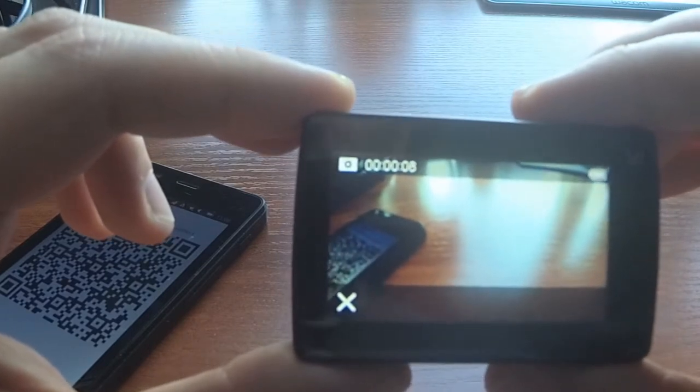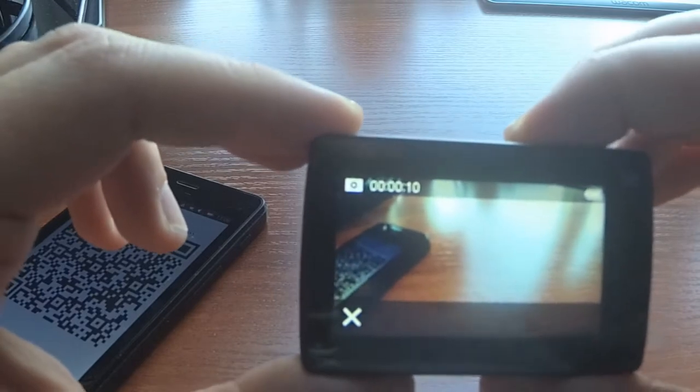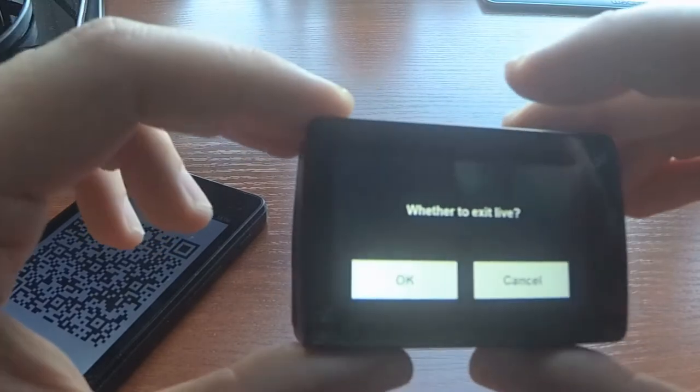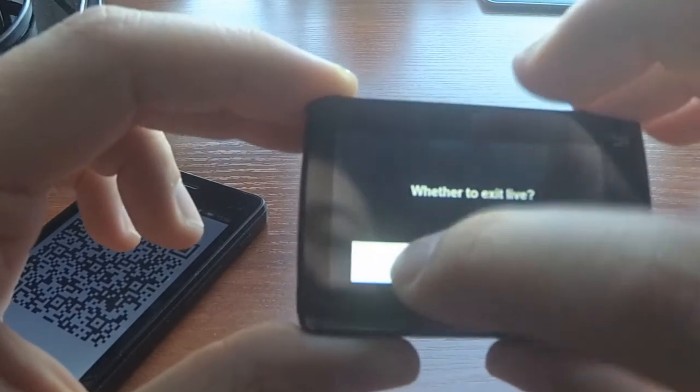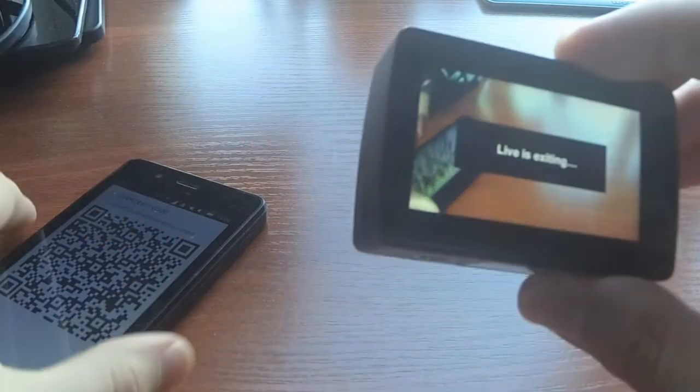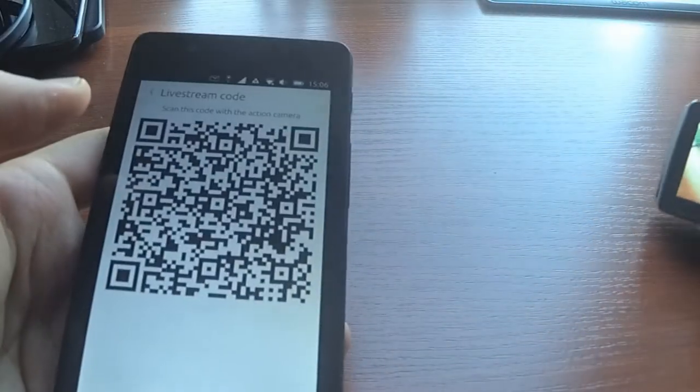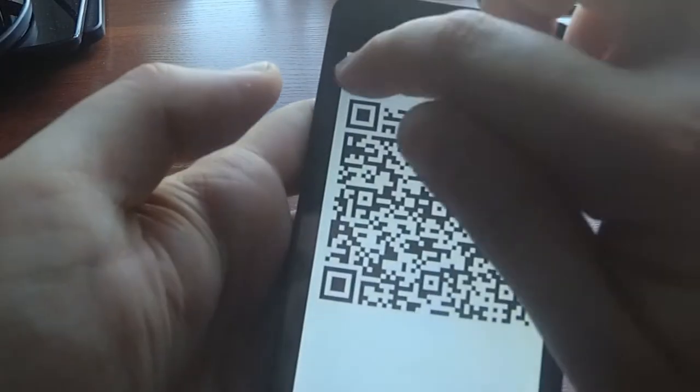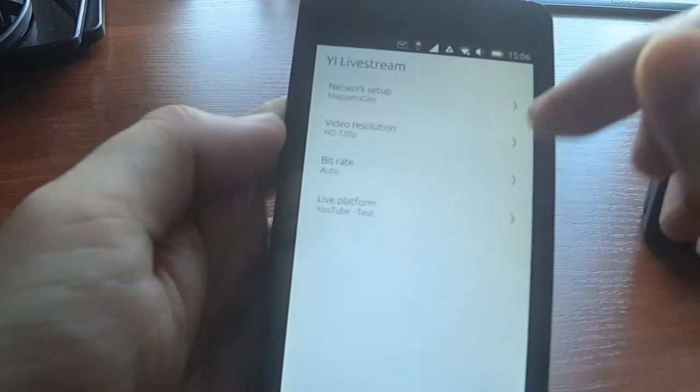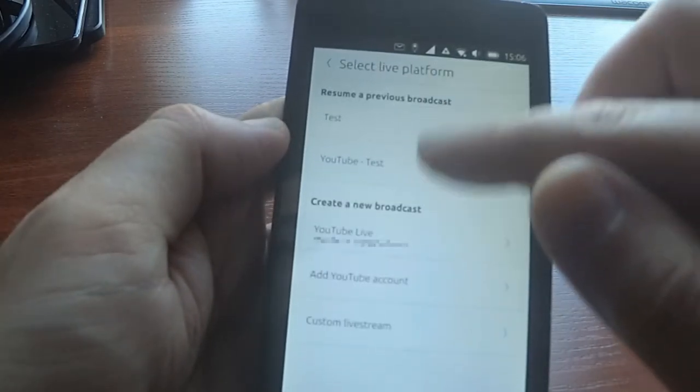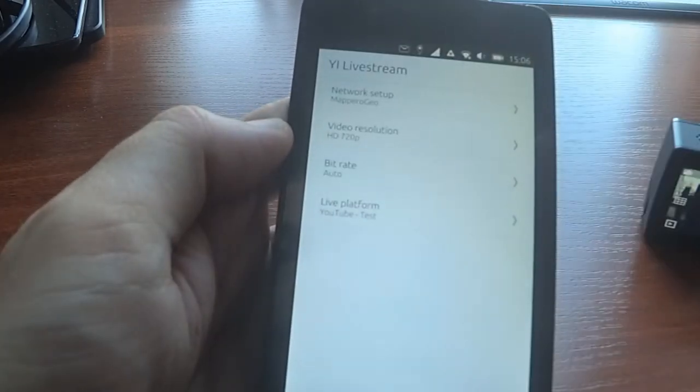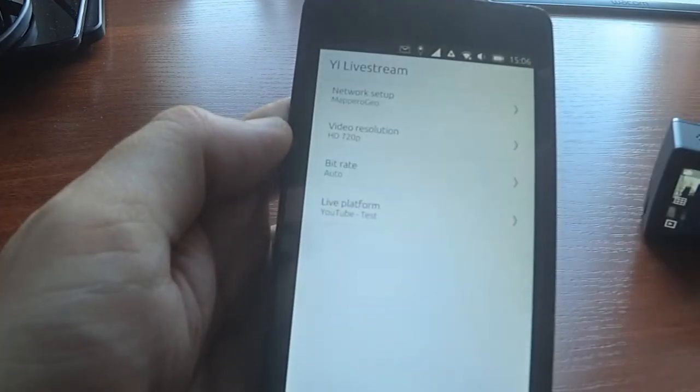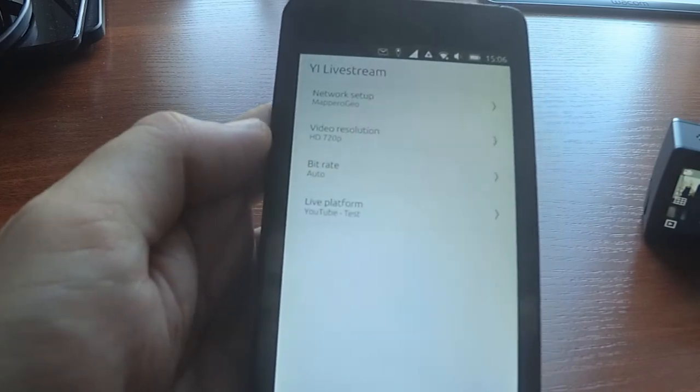Thanks for watching. If you have a YI camera, please try this application. It's very simple, it will remember the last used sessions, so it should be quite quick and fast to use. Have fun.